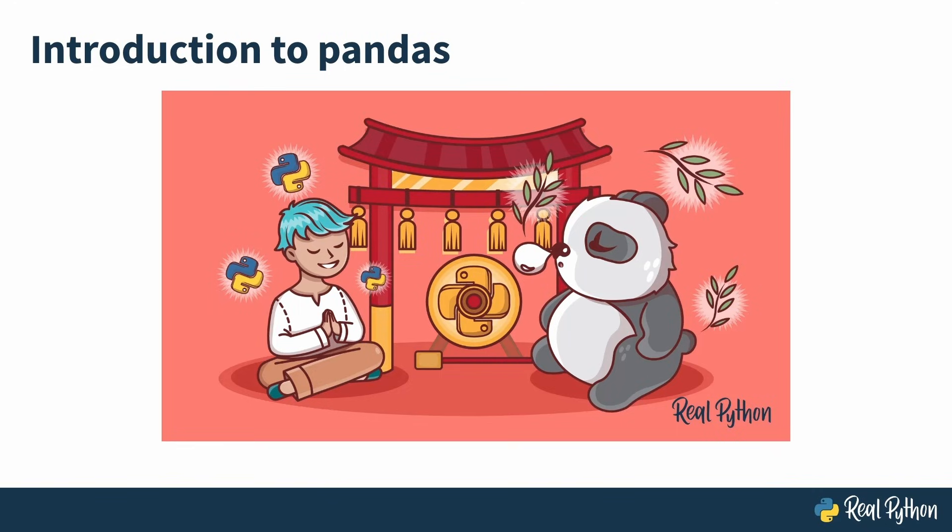Now one thing you must understand is that Pandas is a very big tool. It has a lot of functions and methods to learn about, and therefore when you finish this video course you will not be a Pandas master. However,